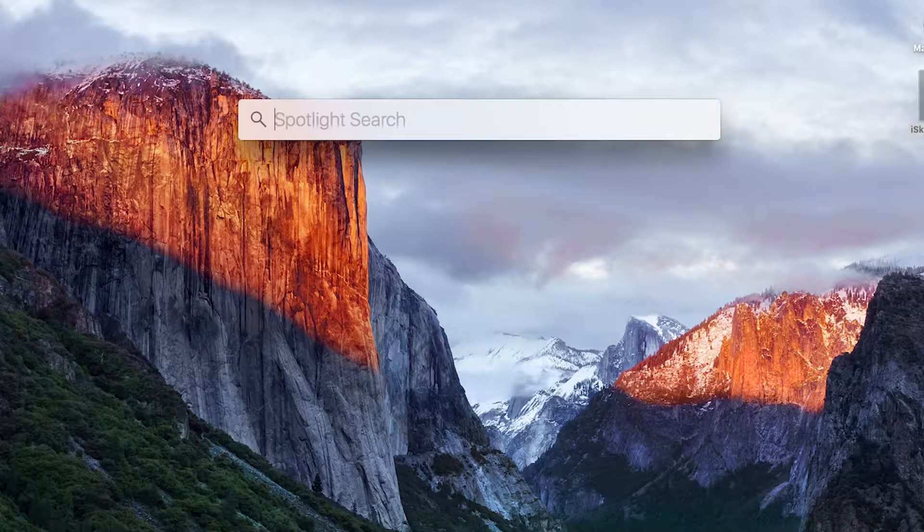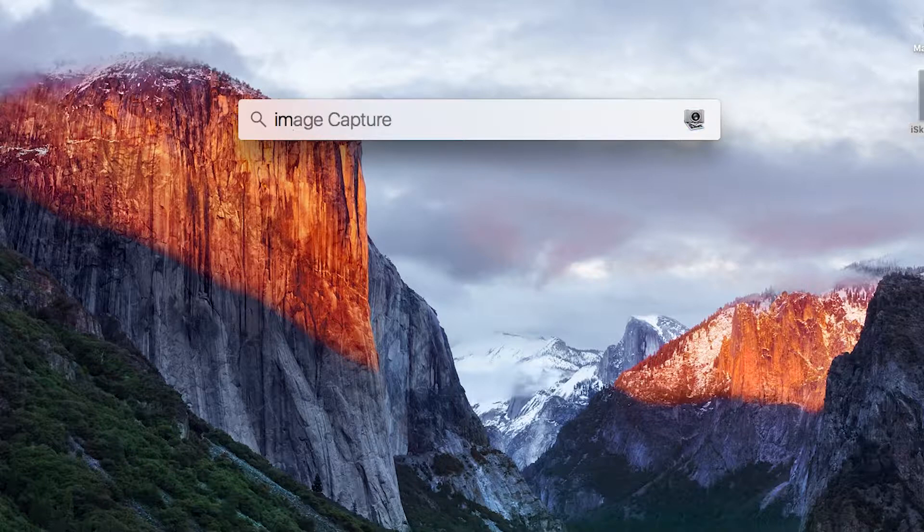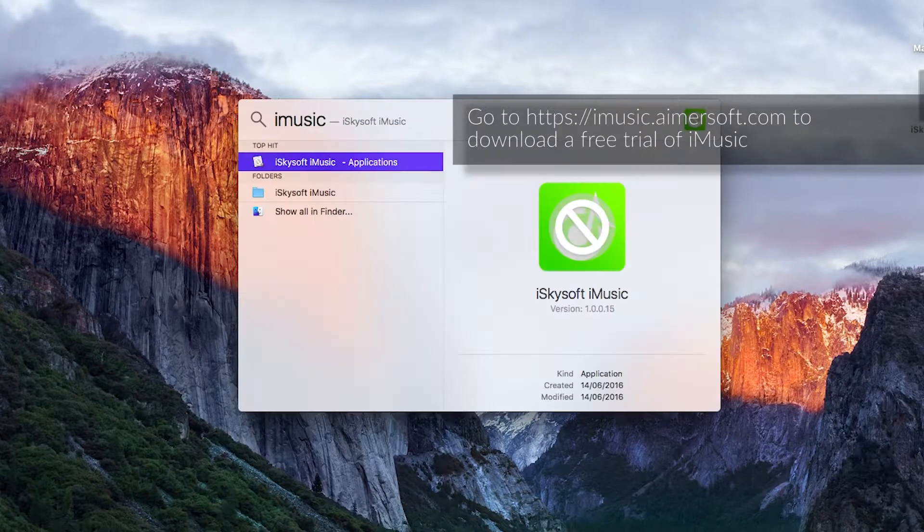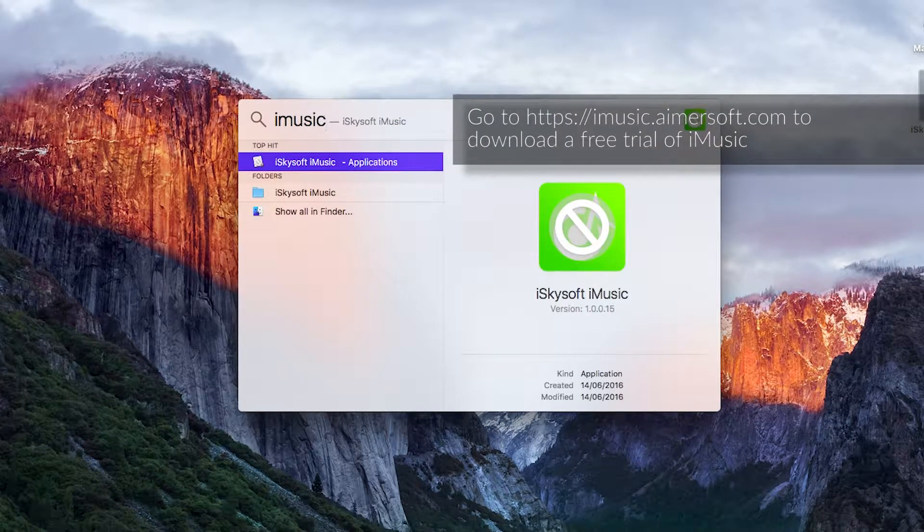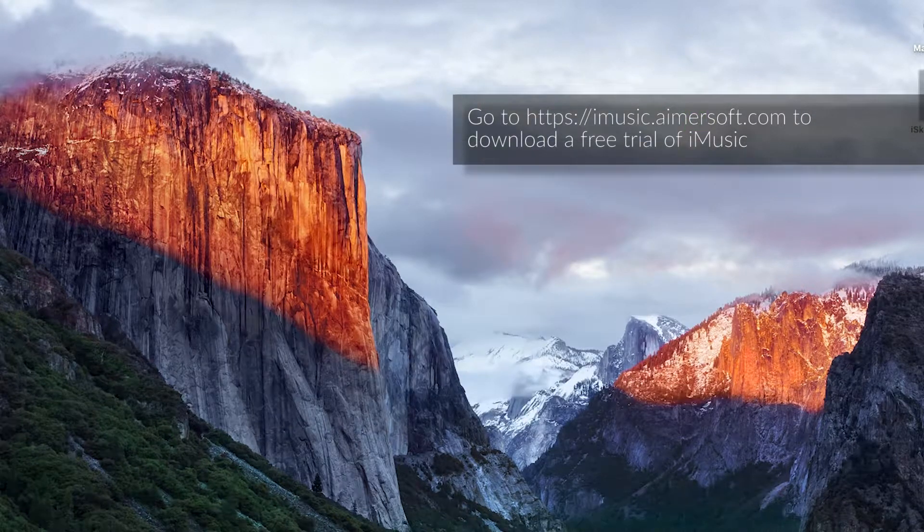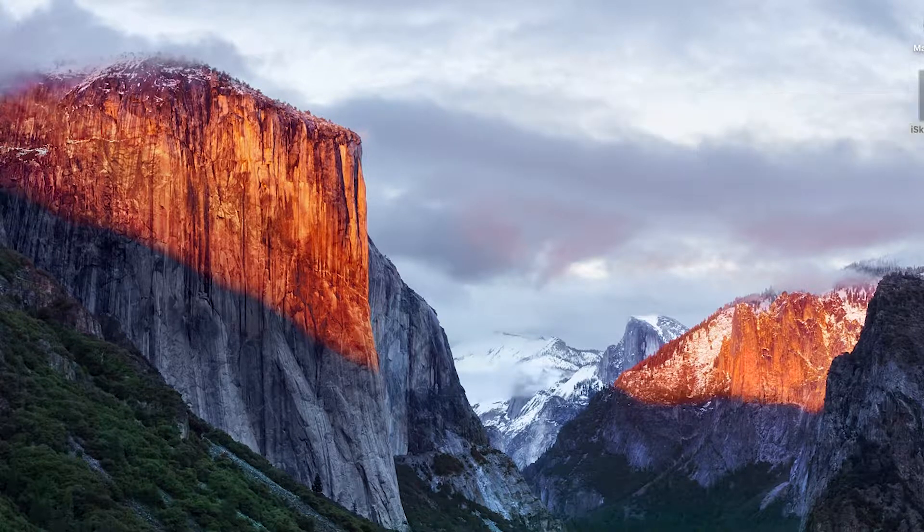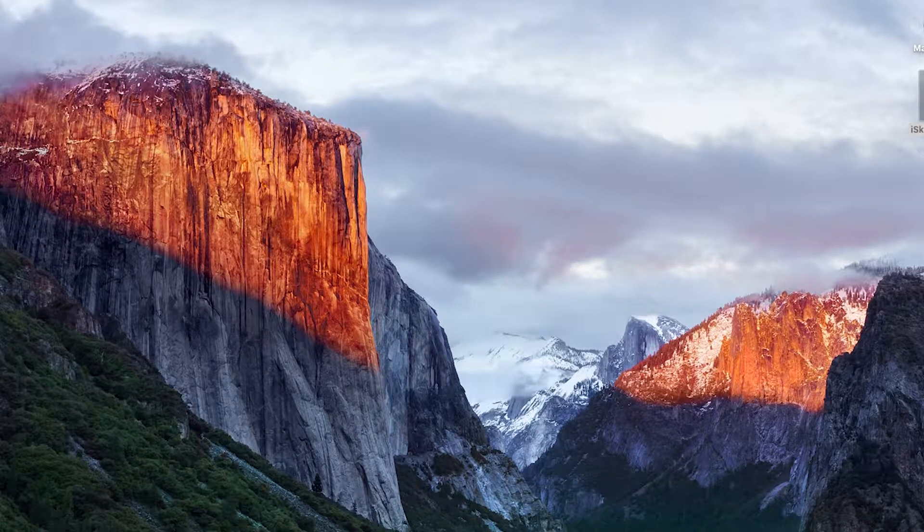So the first thing you want to do is download and install the iMusic software, run the application and I'm just going to run it here.